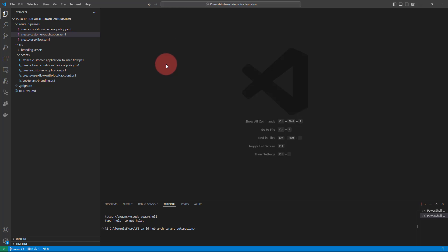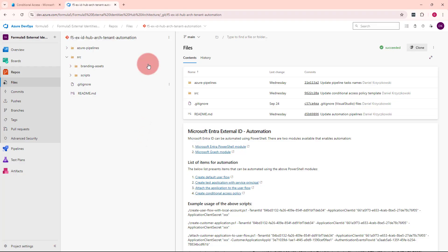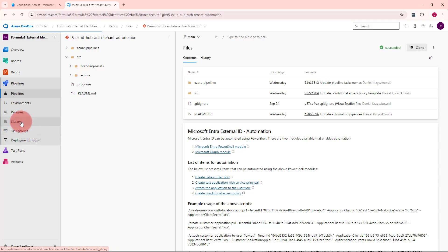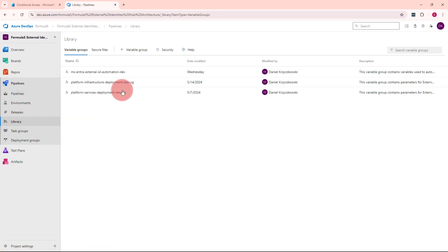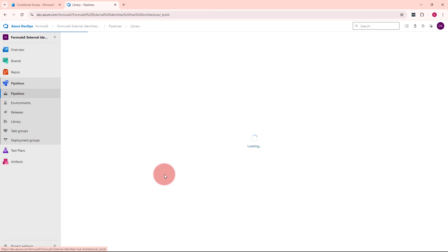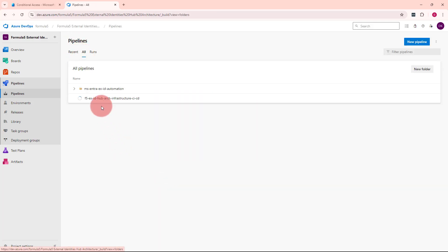Let me jump into Azure DevOps to show you how it works. Here is my project created in Azure DevOps, and all those files are stored here in the Git repository. Under pipelines, I have a library, and under that library I have a dedicated variable group that stores information about the tenant ID, client ID, and client secret used for authentication to securely communicate with the Microsoft Entra External ID tenant. Under pipelines, I have those pipeline definitions.